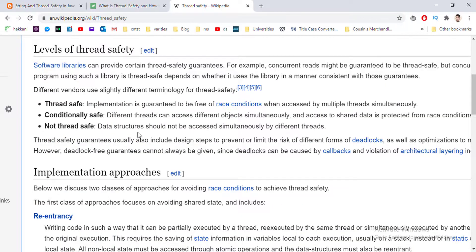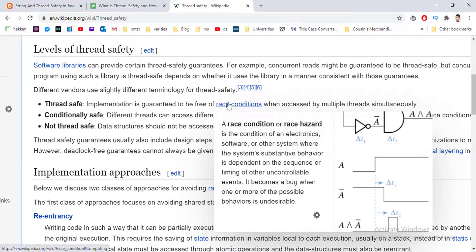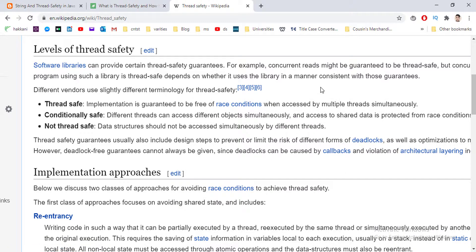Another line on Wikipedia is thread safety means the implementation is guaranteed to be free of race conditions. Race condition means without any hazard, without any error, and this will happen when accessed by multiple threads simultaneously. The idea is when we access the same resource by multiple threads, it will not affect the performance and will not make any error or exception.